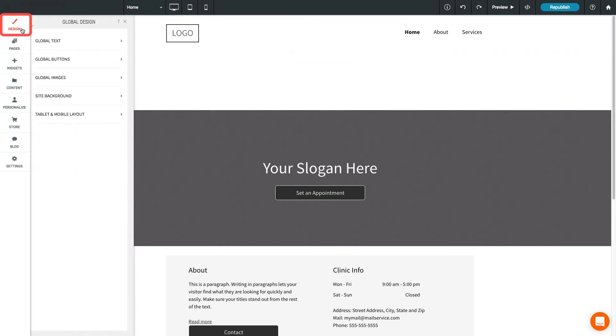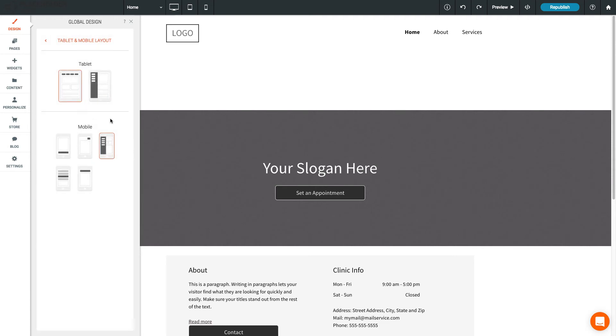Remember, in the Global Design section, you can choose different navigation styles for tablet and mobile.